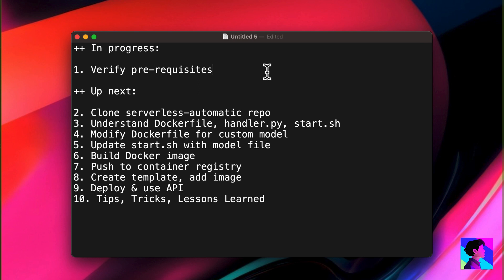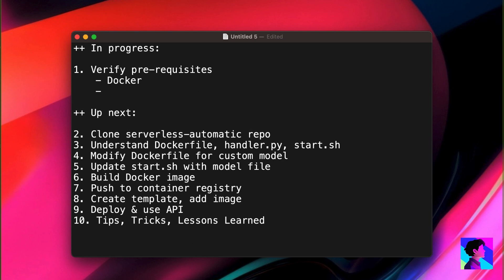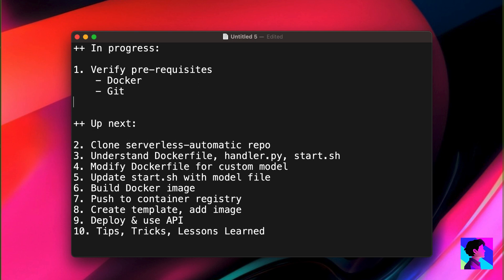First step in the process is to verify prerequisites. You need to have Docker installed. You also need to have Git installed. And you'll need to have downloaded your custom model to your local file system.